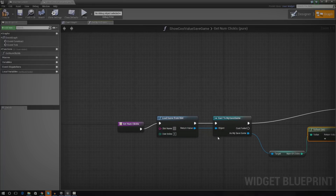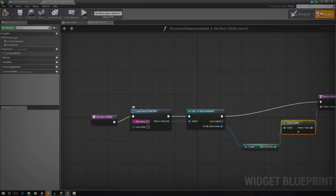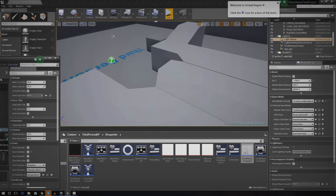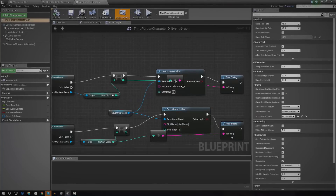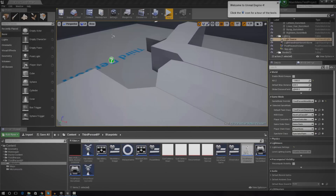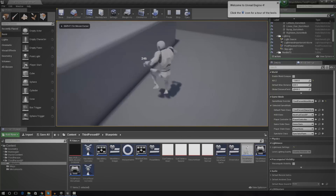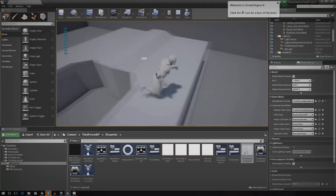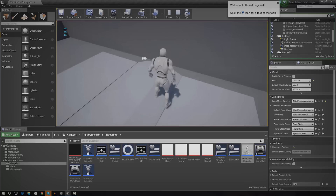One last thing: we need to make sure the slot name is correct. Go over to your Third Person Character, or wherever you set up the save game functionality, and check the slot name. Mine is 'Slot Name', so inside the binding I'll make sure this is also 'Slot Name'. After compiling, you can see the value on screen — 246 — and each time I press the button, it goes up and up. It works pretty well.